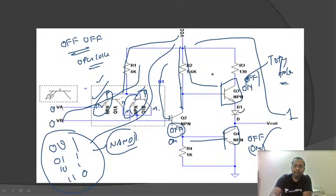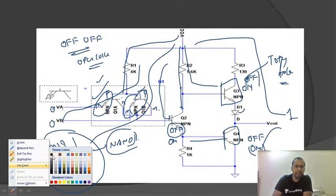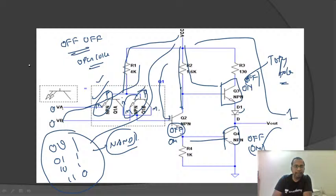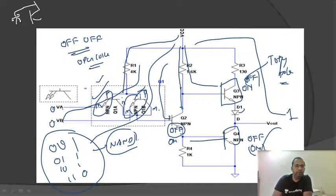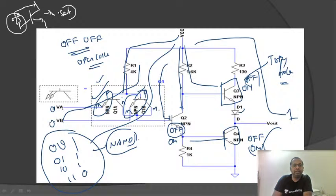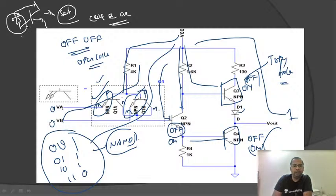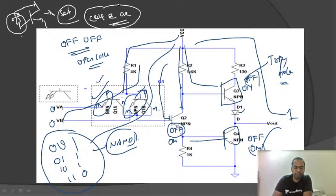When a Schottky diode is connected between the collector and base of the transistor in a TTL, the transistor cannot enter the saturation region — it operates between cutoff and active regions only. This is why Schottky TTLs are classified as non-saturated logic families, and their switching speeds are very high.